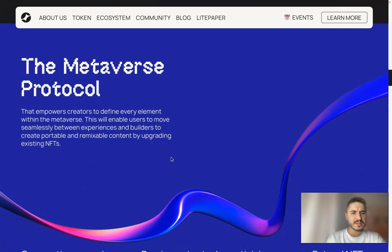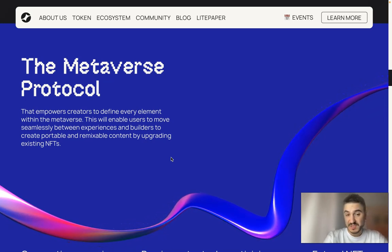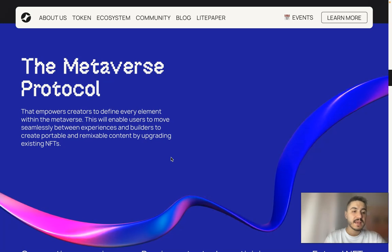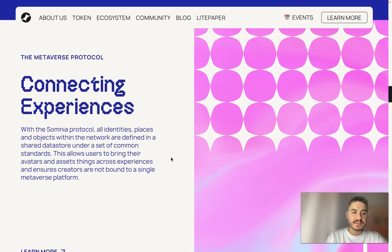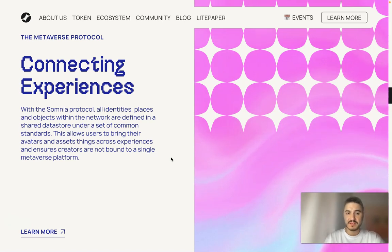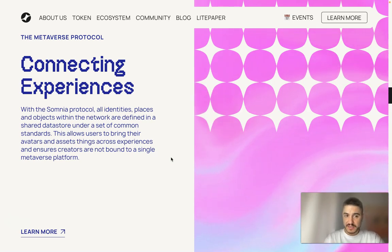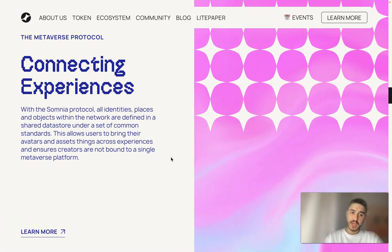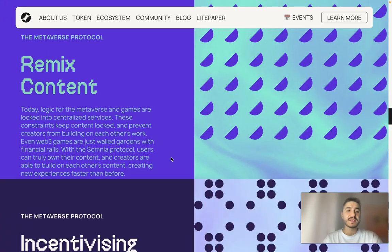The metaverse protocol empowers creators to define every element within the metaverse. This enables users to move seamlessly between experiences and builders to create portable and remixable content by upgrading existing NFTs. Connecting experiences with the Somnia protocol: all identities, places, and objects within the network are defined in a shared data store under a set of common standards. This allows users to bring their avatars and assets across experiences, ensuring creators are not bound to a single metaverse platform.